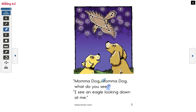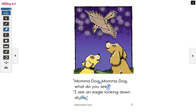I see a comma, so this is what I'm gonna do: 'Mama dog, mama dog, what do you see?' I see a period here, so this is how I'm going to read it: 'I see an eagle looking down at me.' Now you read. Did you see the difference? Here I asked the question and here I just read the statement.